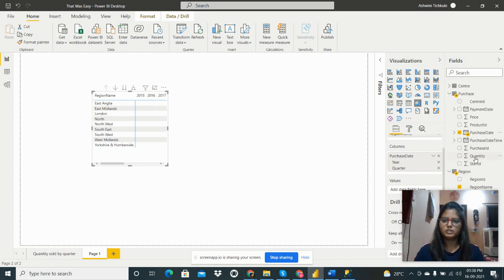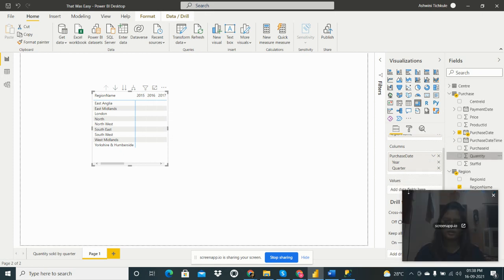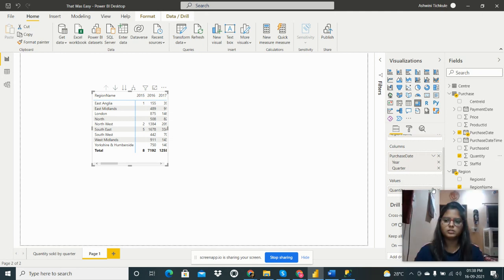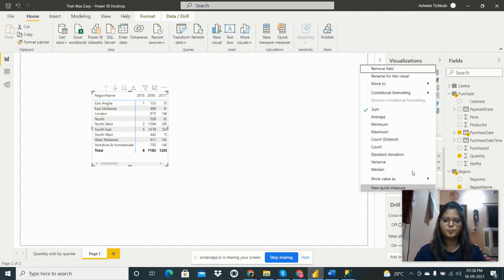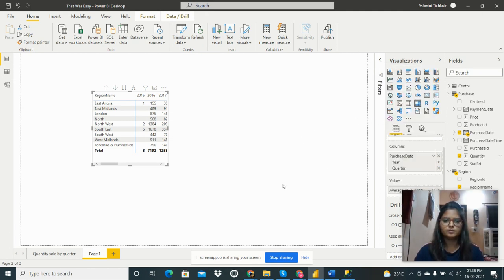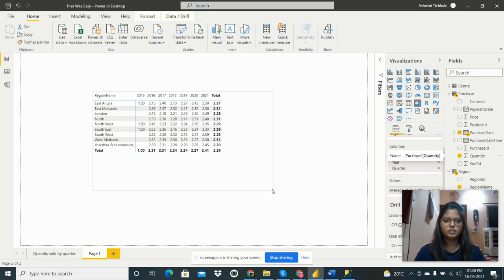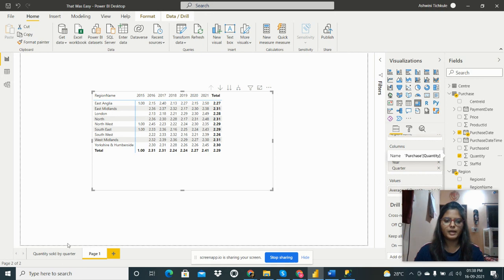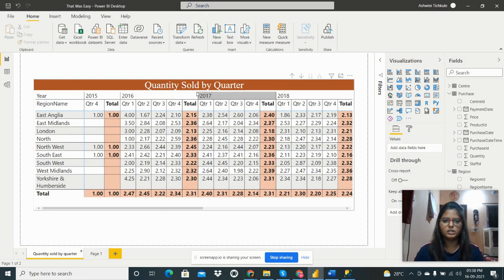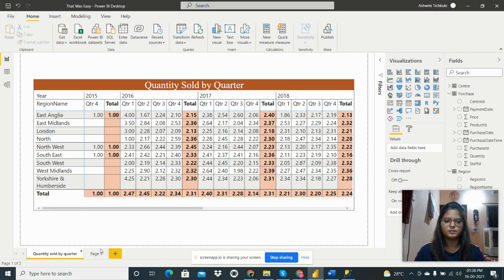We need to add values as quantity, so we have to take the quantity from this field to the values. We want the average of this, so we have to do that. Then we get this table. In my problem statement, I have to show the data per year and per quarter.